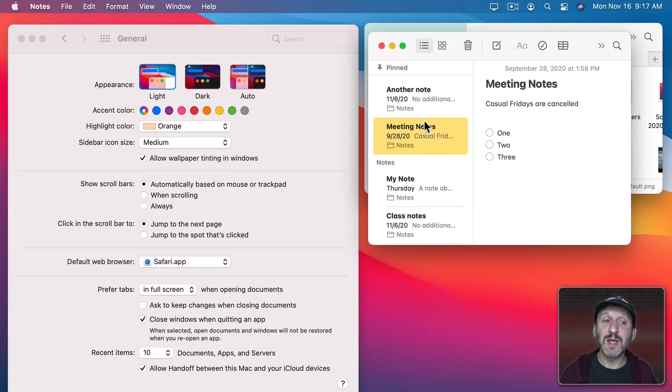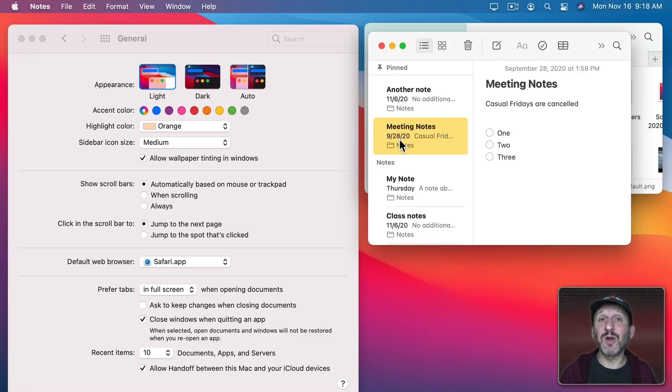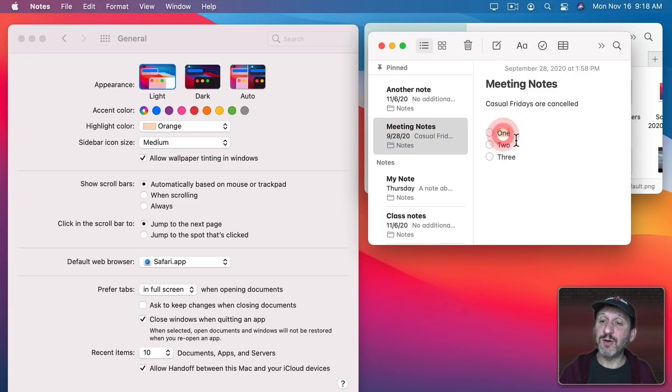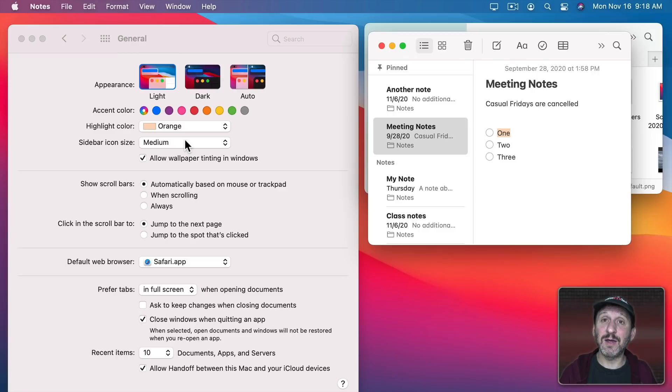The same thing here in Notes. The Accent Color is set to Multi Color so Notes is using its yellow. But if I go to Select some Text you can see it's going to use the Orange Highlight Color.